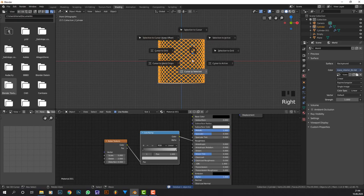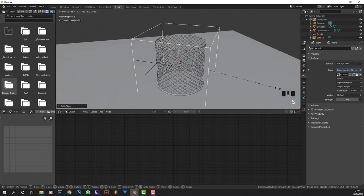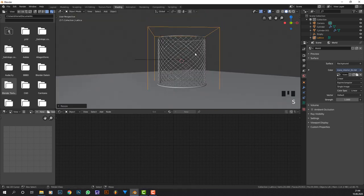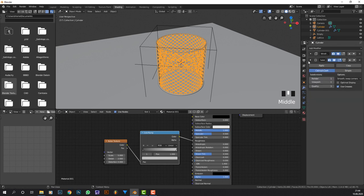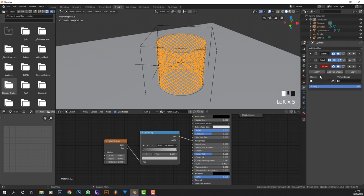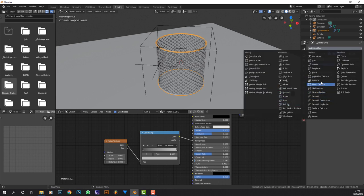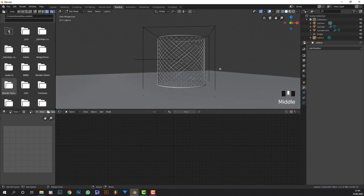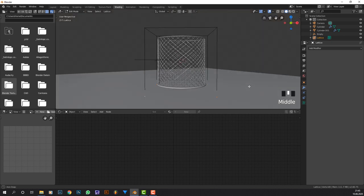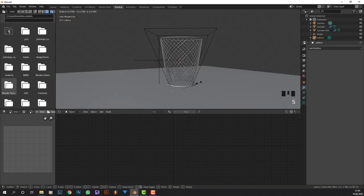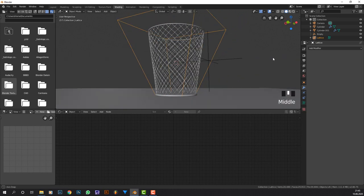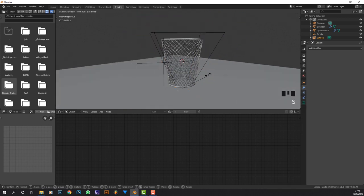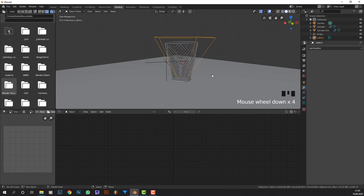If you want to make it a trash can, you can add in a lattice like this, scale it up so it covers all of this, and basically select your model, add in the lattice modifier on the bottom, select the lattice. Do the same for this one. Then select the lattice, go into edit mode, select the four vertices on the bottom, taper them in, and you basically have a trash can. It's that easy. Taper them in even more. Looks fabulous.